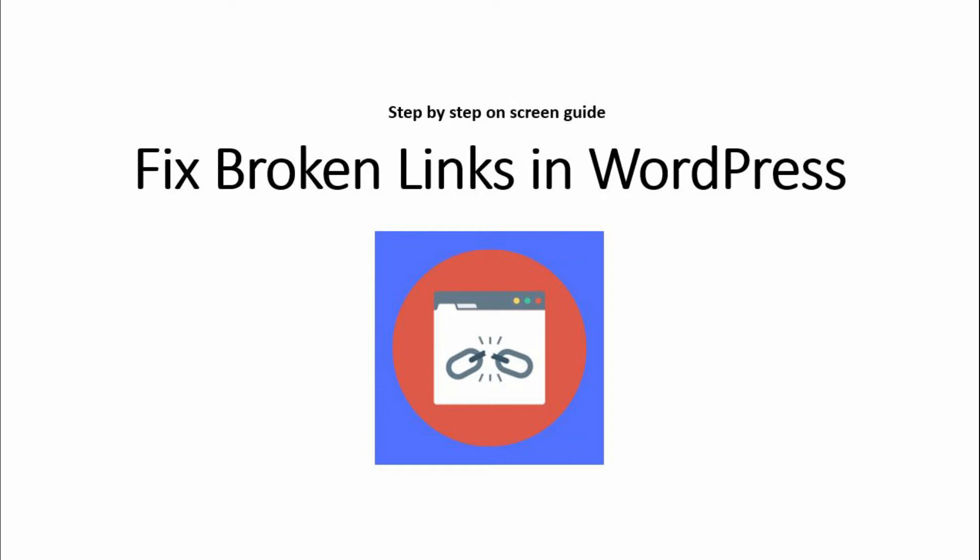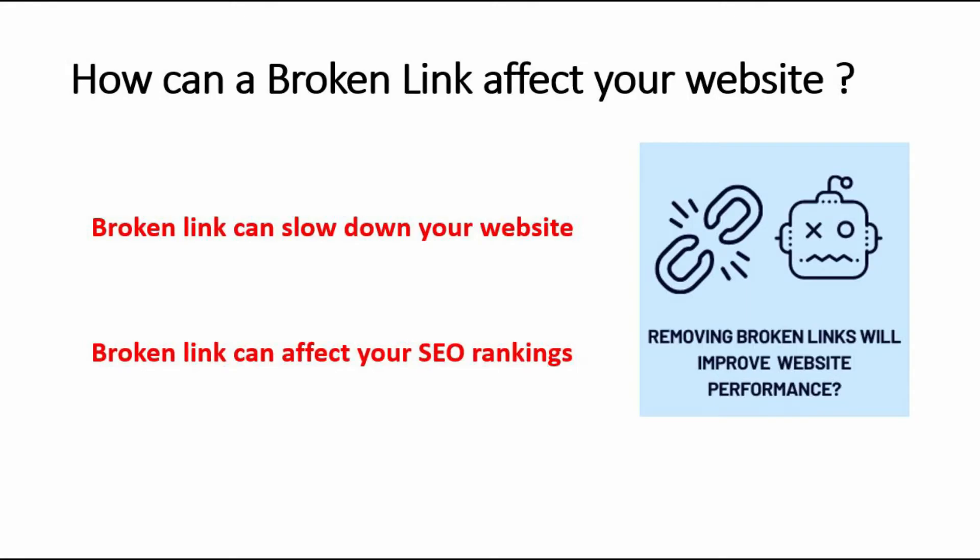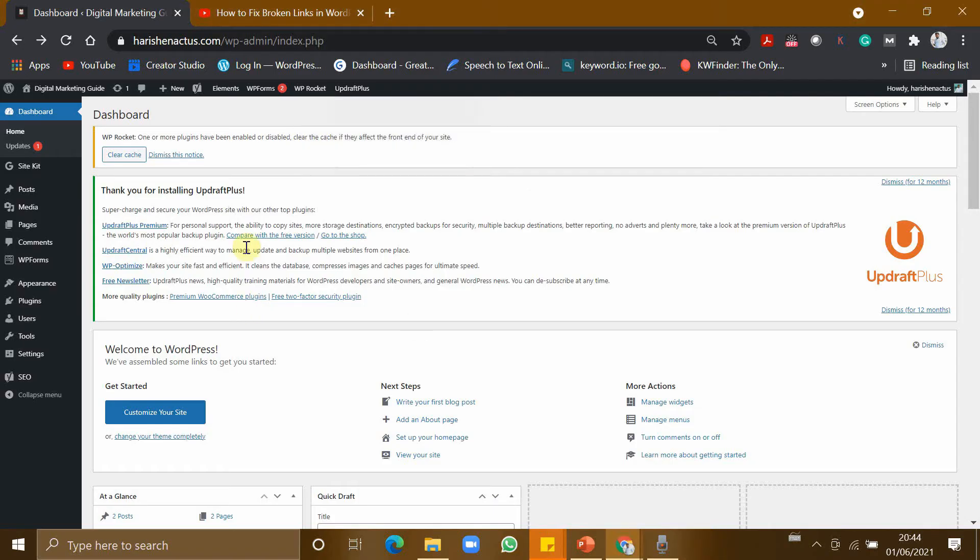Hey all viewers, welcome to Digital Marketing Hub. Today in this video I'll explain how to fix the broken links in your WordPress website. I'm going to explain this process step by step. A broken link can affect your website in many ways. It can slow down your website and also affect your ranking in Google. So it is very important to remove all the broken links in your WordPress website.